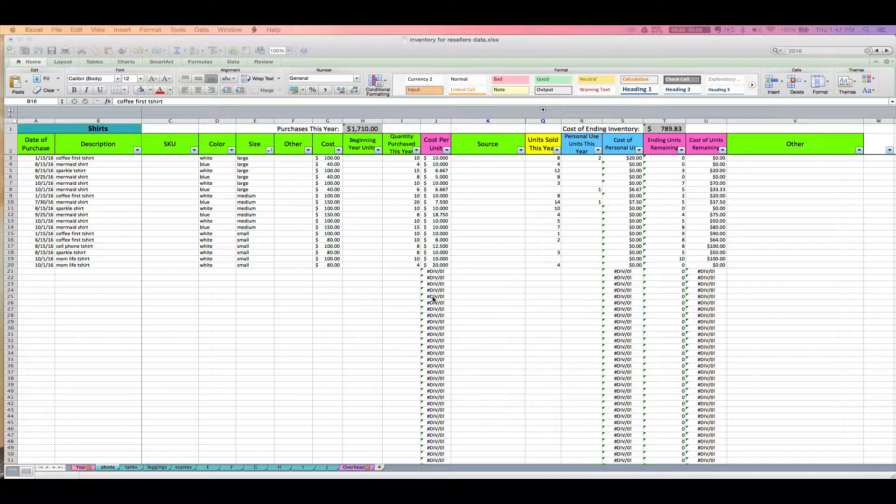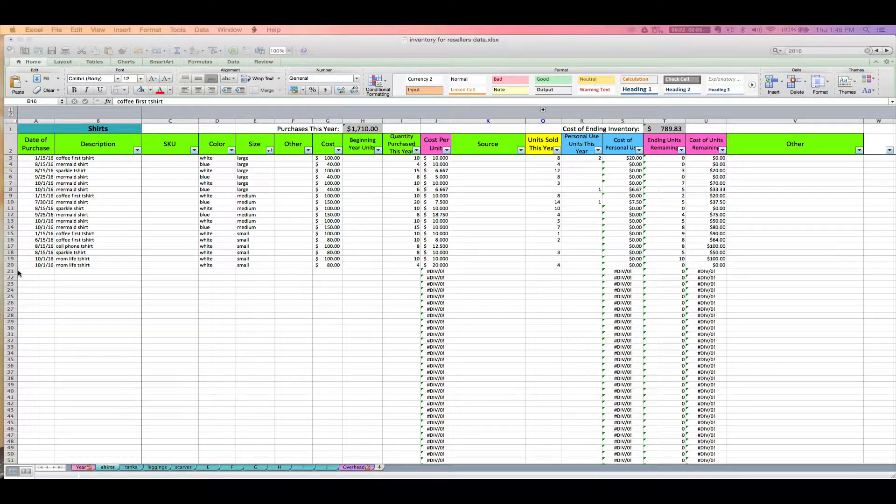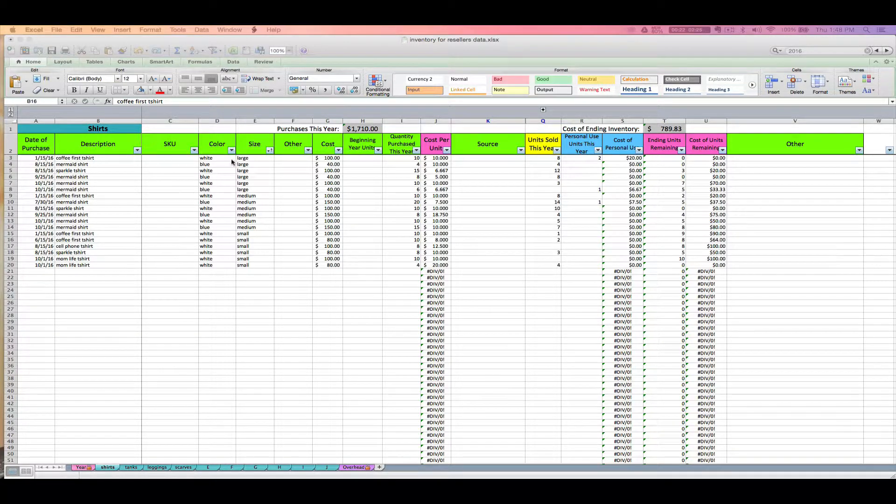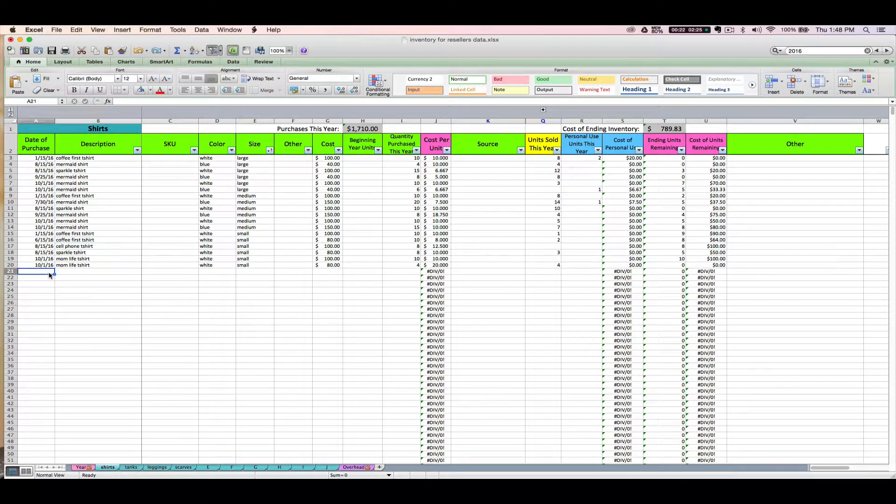You want to have your inventory receipts or documentation on hand and navigate to the appropriate tab on your spreadsheet that you've already set up. When we're entering purchases, we're mostly going to be entering stuff in these green columns, and we're worrying about these other columns later on as stuff starts to sell.